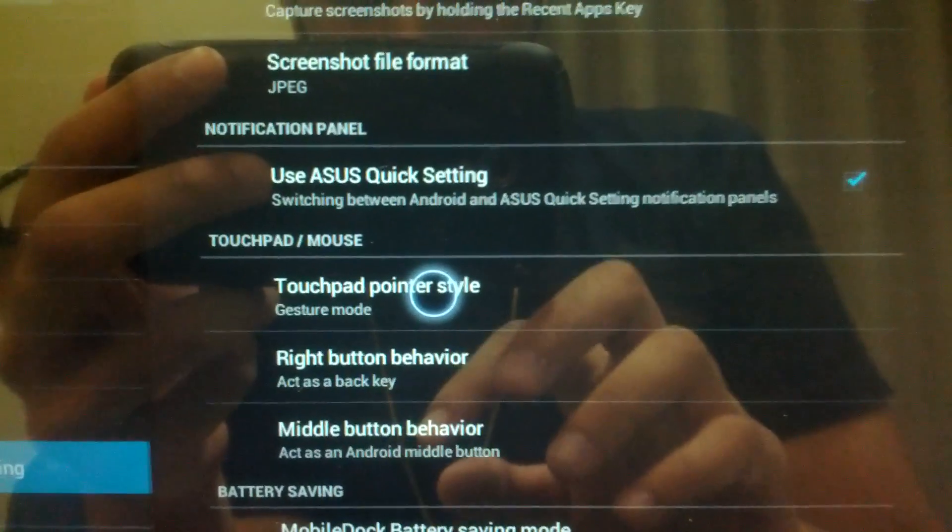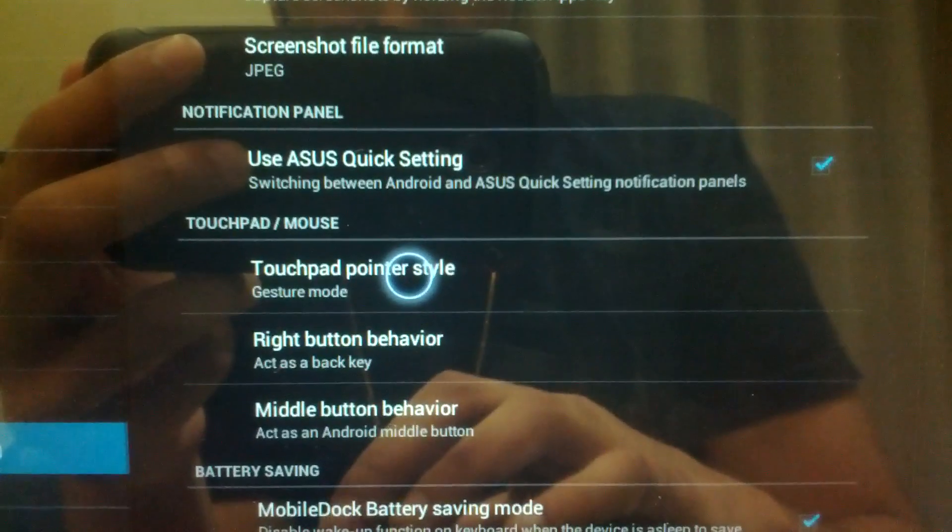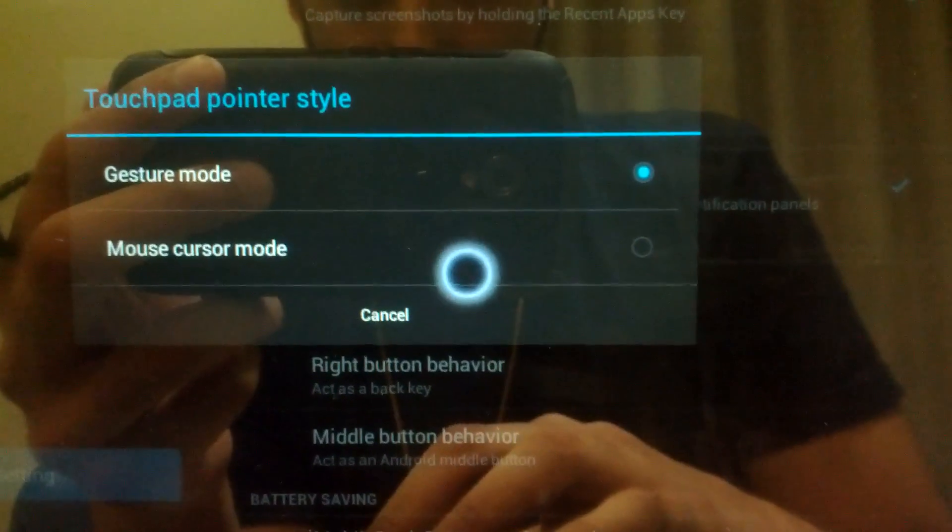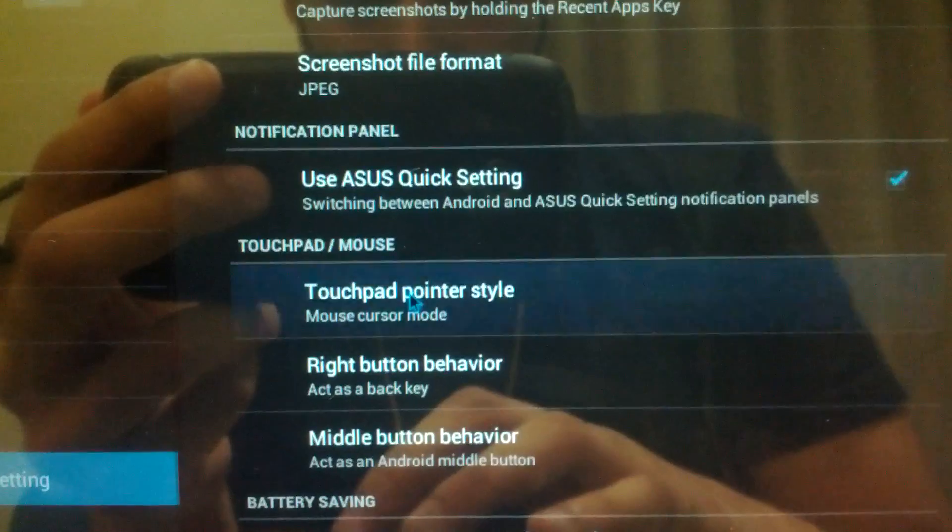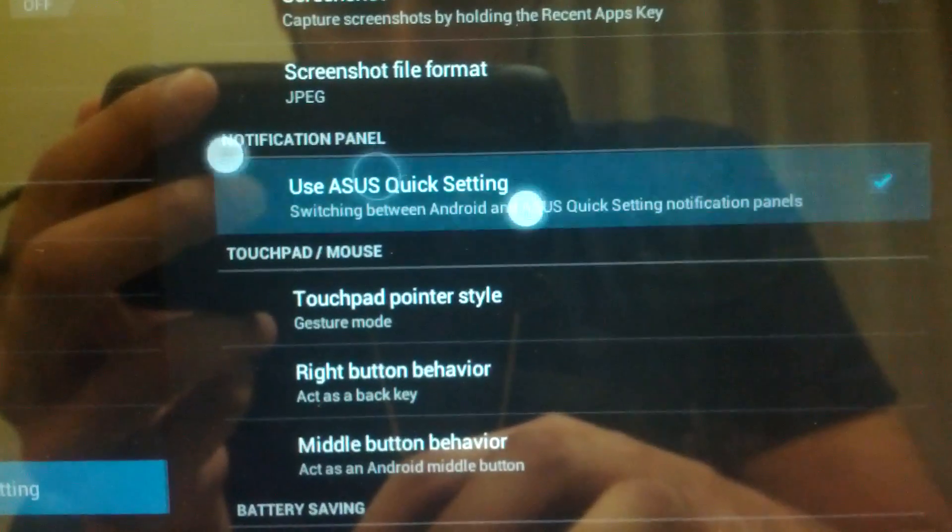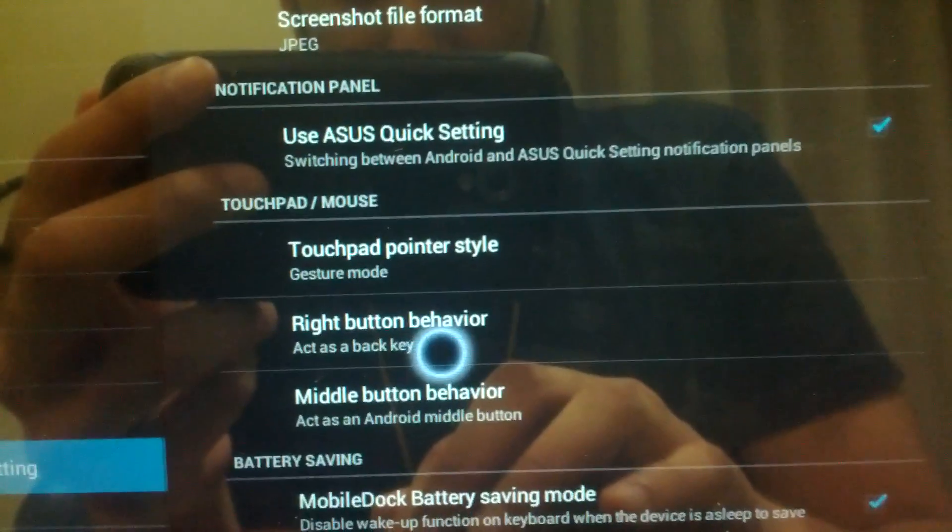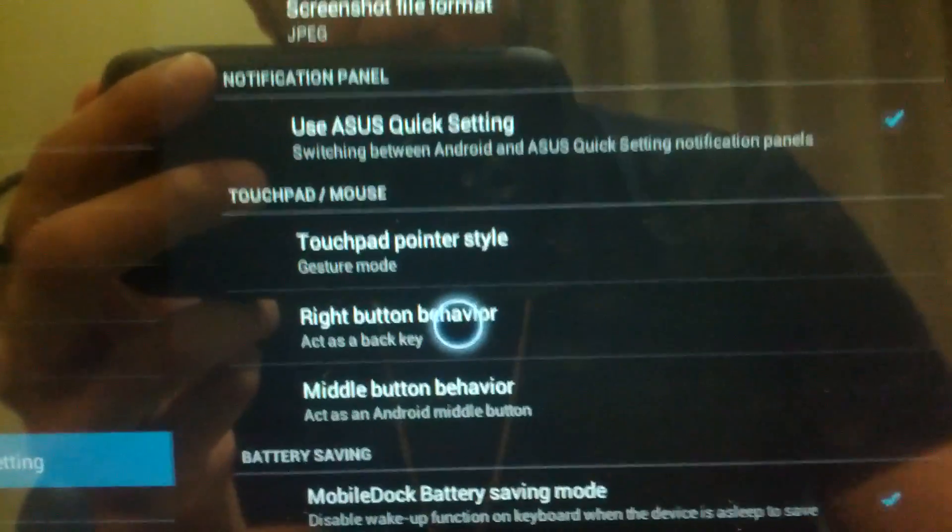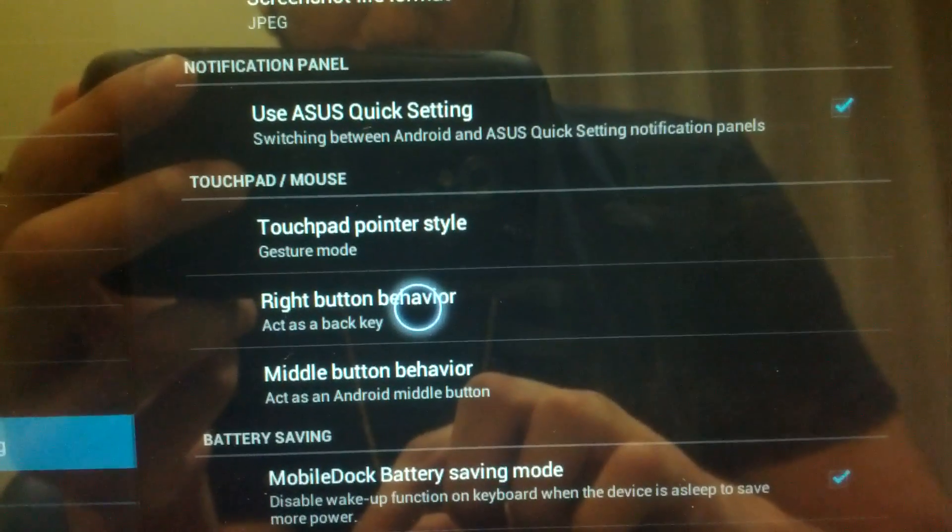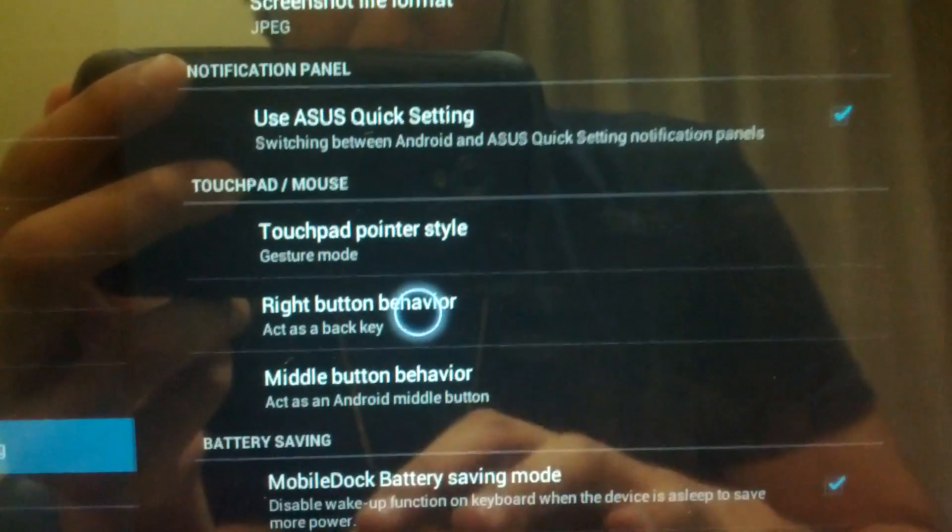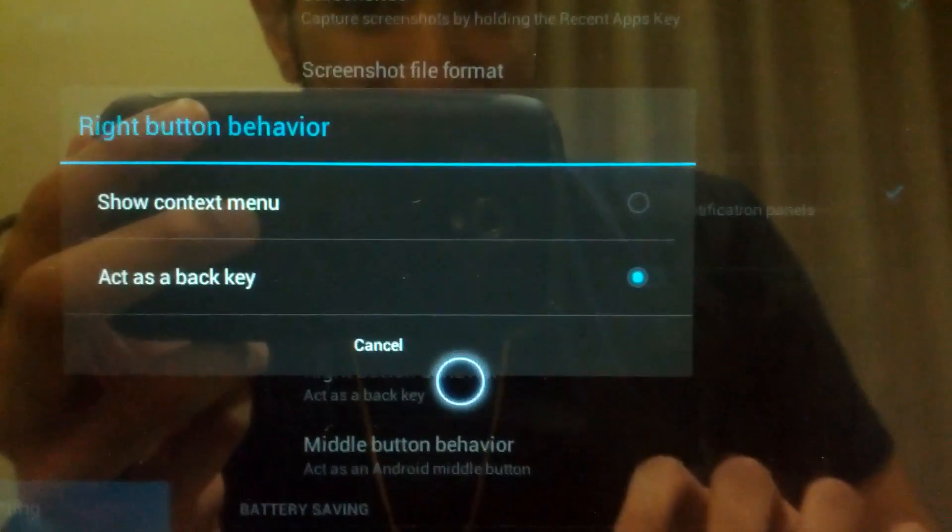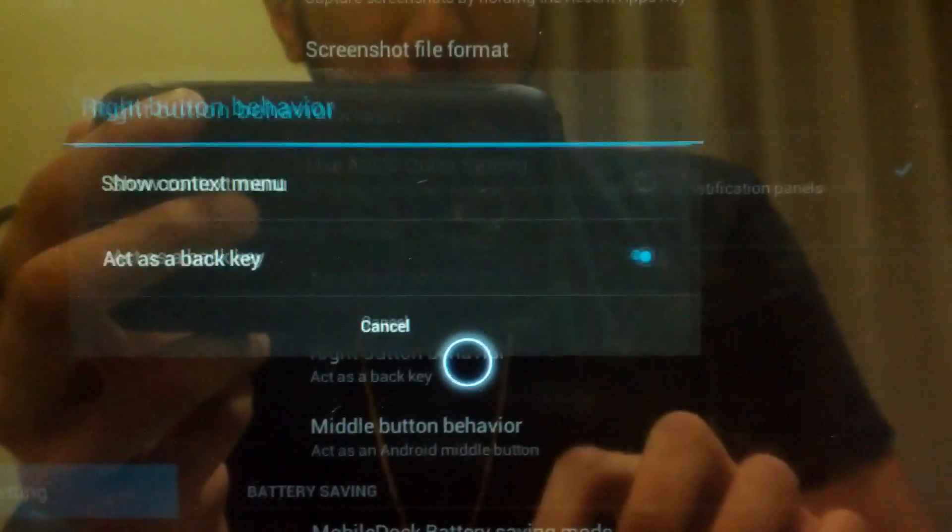I personally prefer the quick toggle settings. Also if you notice, you can either do mouse cursor pointer or gesture mode which provides multi-touch. ASUS provided this new option: the right button behavior. When you right click it gives you an option. I personally like the right click button to act as a back key, so that's very convenient.